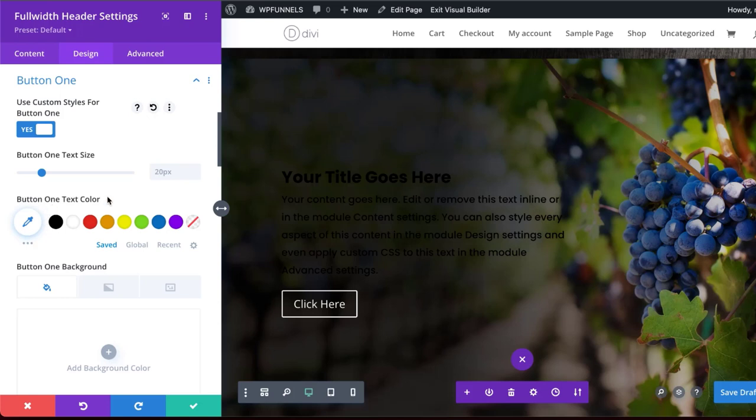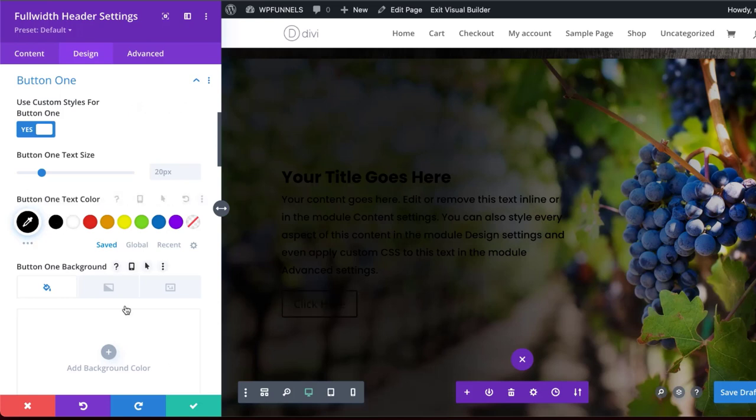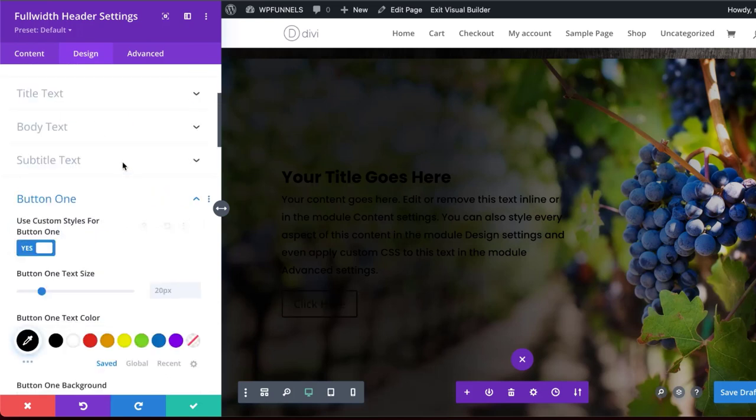For my button text color, I'm going to set this to black. So now that I have this all set, I'm going to now come back over here to my content.